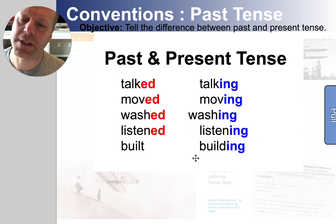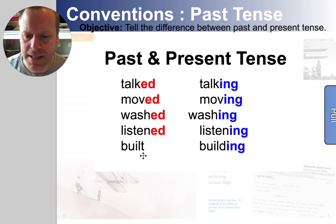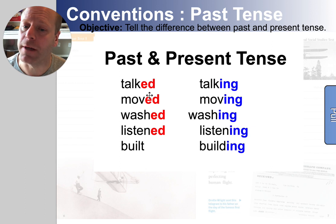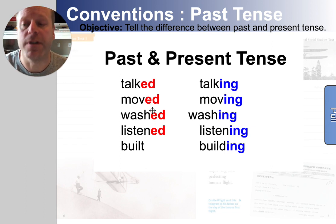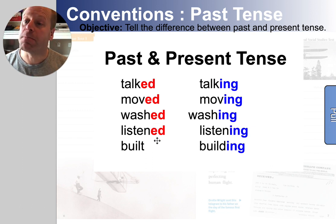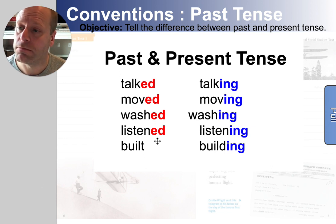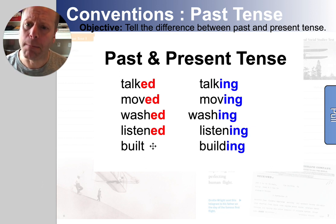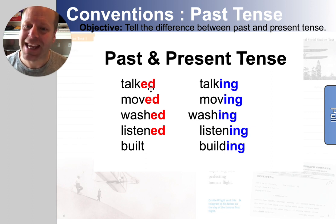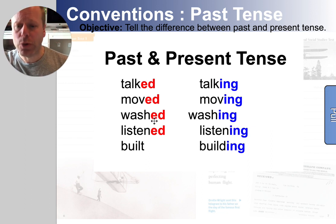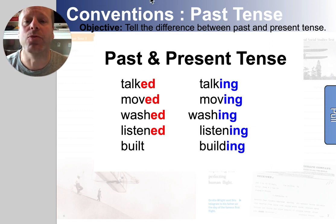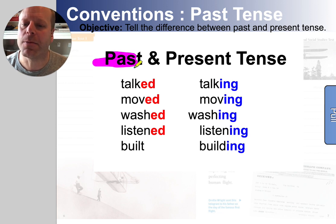The ones in red on this side happened in the past. Yesterday, I talked to my grandma. Two weeks ago, I moved the lawnmower. Last night, I washed my hair. This morning, I listened to the radio. Do you notice anything about most past tense verbs? That -ED gives them away. Talked, moved, washed, listened — all past tense. So in a lot of ways, it's really easy to tell that they're happening in the past because of this -ED.